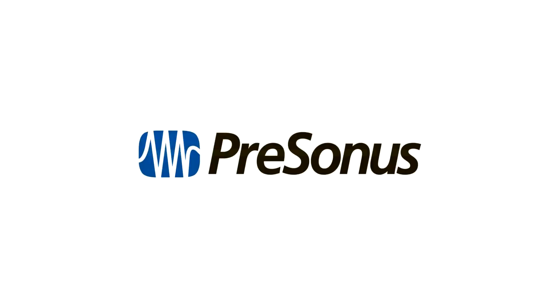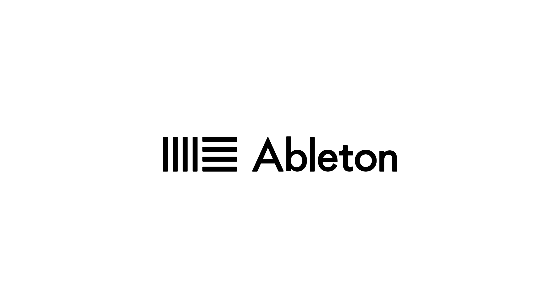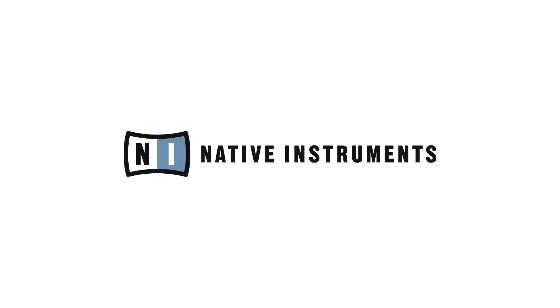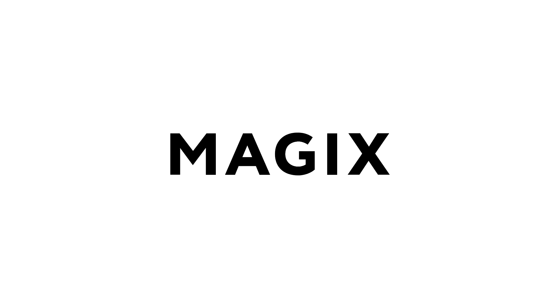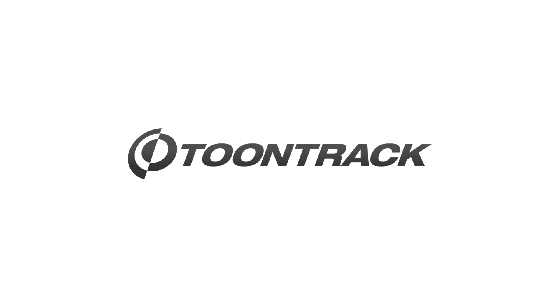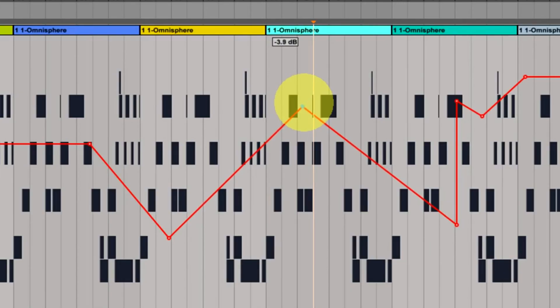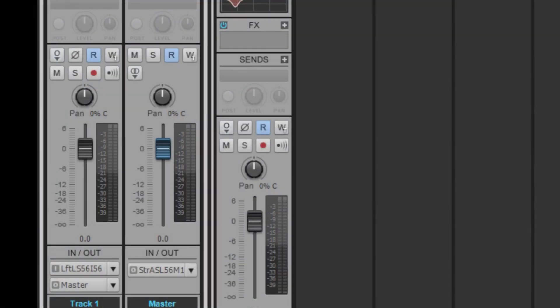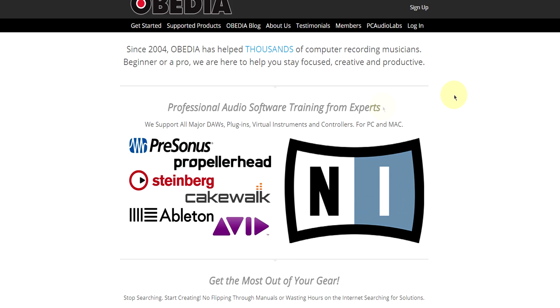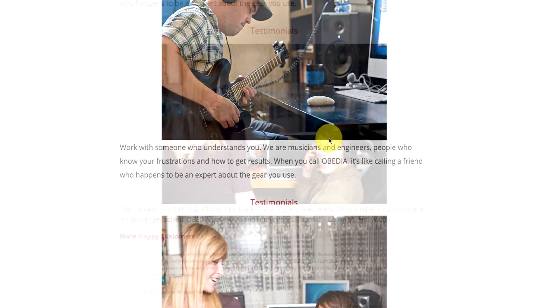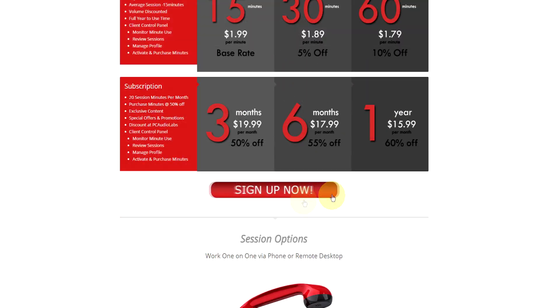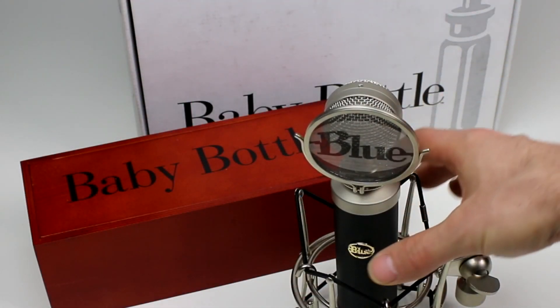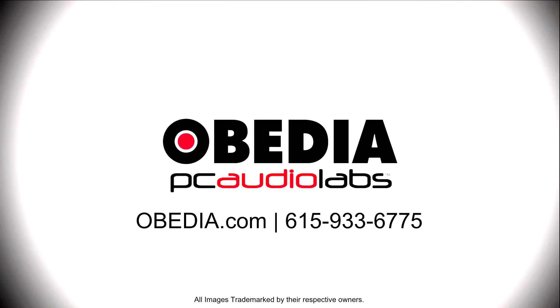Obedia technicians are trained in all major digital audio applications on Mac, PC, iOS, and Android devices. Obedia member subscriptions are cost-effective, give you great member benefits, and Obedia is here seven days a week to help you get the most out of your digital audio hardware and software. No matter what your level of expertise, Obedia can help you to stay focused and productive and get your music back on track. Start taming your technology today with Obedia.